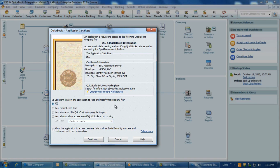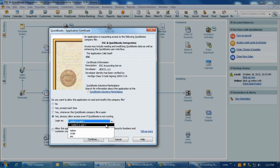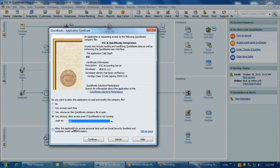This is the screen that provides ESC the permission to post data over to QuickBooks. In the 'Do you want to allow this application to read and modify this company file' area, select the option 'Yes Always - Allow access even if QuickBooks is not running.' The Login As field will then become available and using the drop-down arrow, select a user other than the administrator. We recommend creating a user called ESC with full permission access to QuickBooks and then assigning it here.